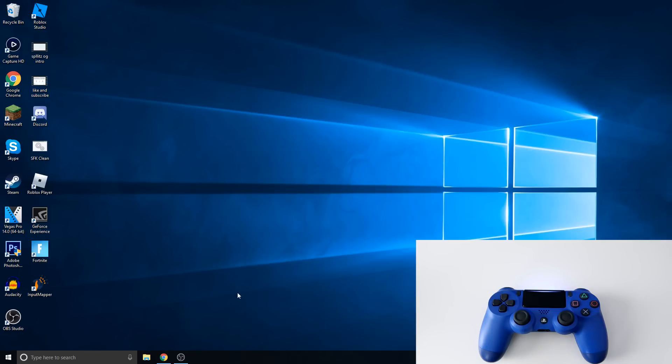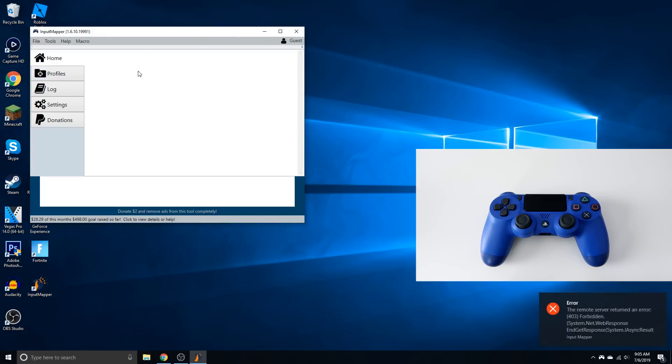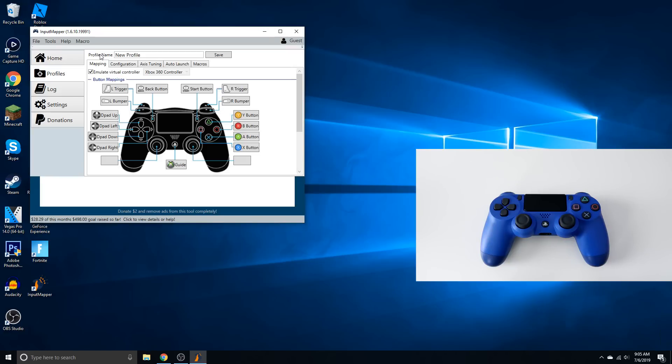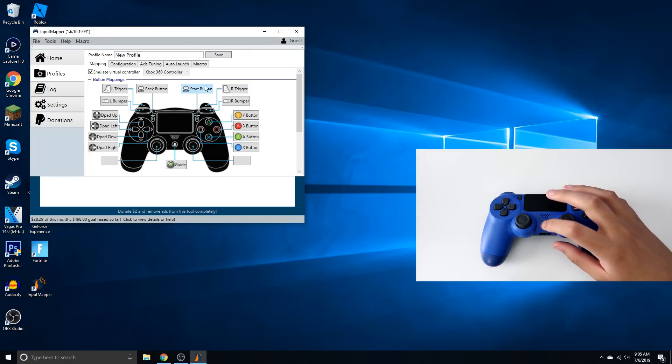And then from here we can just open up Input Mapper. So this is how Input Mapper looks like. Once you're here, you want to go to Profiles, and then make a new profile. And then you should see the screen. So from here you actually want to press the PS button once.